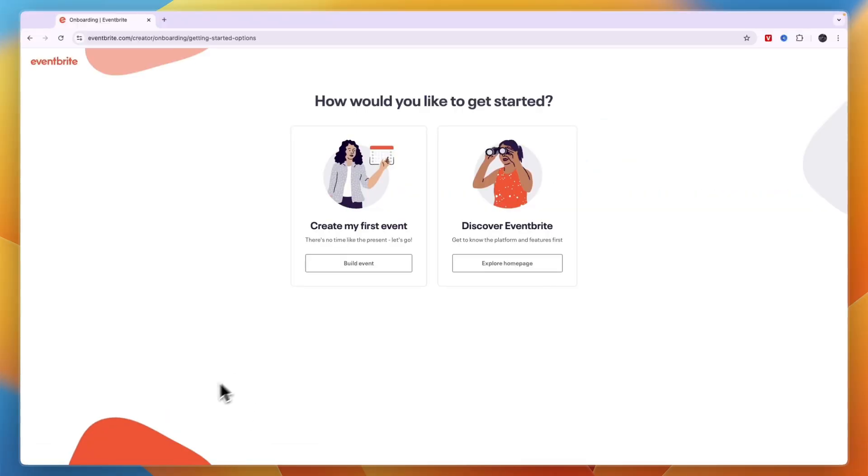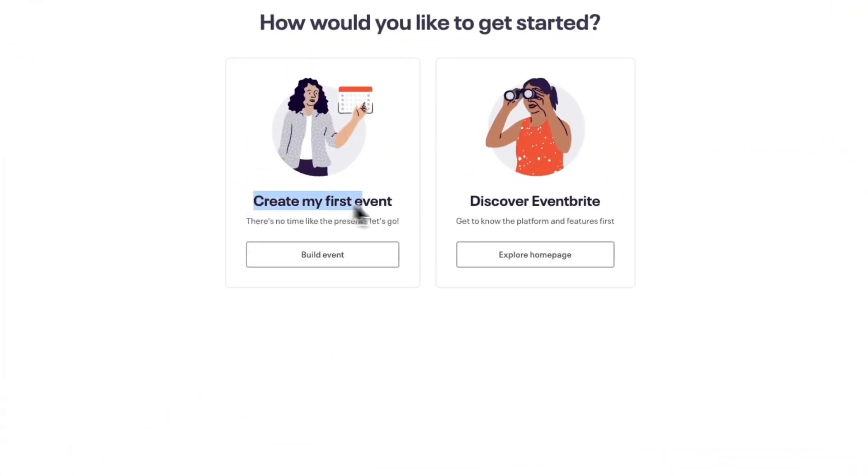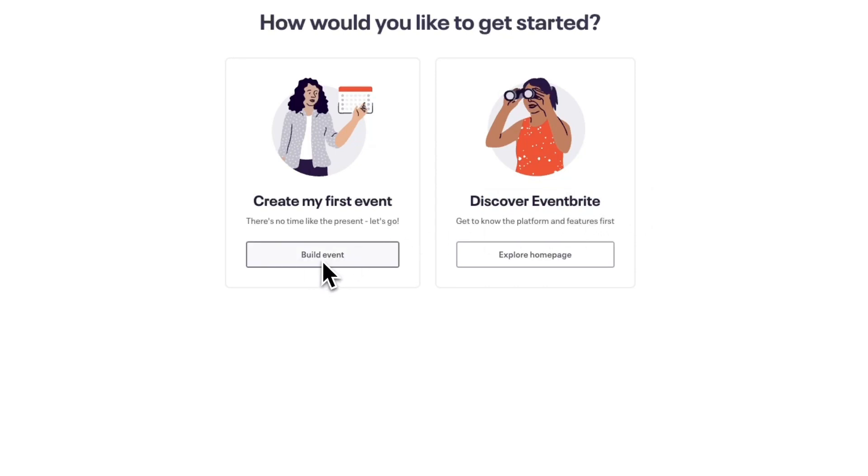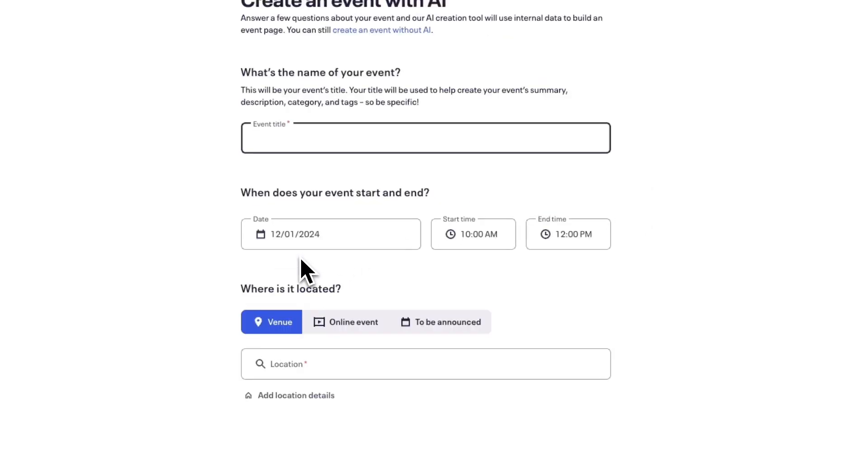Now here there are two options. You can either start with creating your first event or you can discover Eventbrite. I'm just going to get right into building an event. So click build event if you want to do the same.